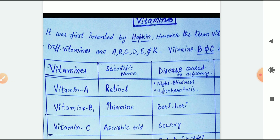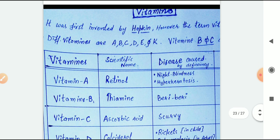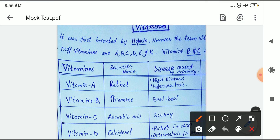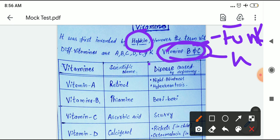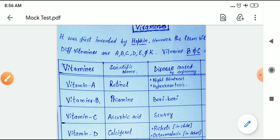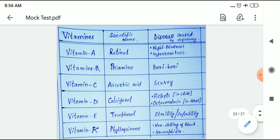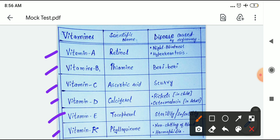Some important points about vitamins for the exam: the term 'vitamin' was invented by Hopkins, and the term itself was given by Funk (F-U-N-K). There are two types: water soluble (vitamins B and C) and fat soluble (vitamins A, D, E, and K).